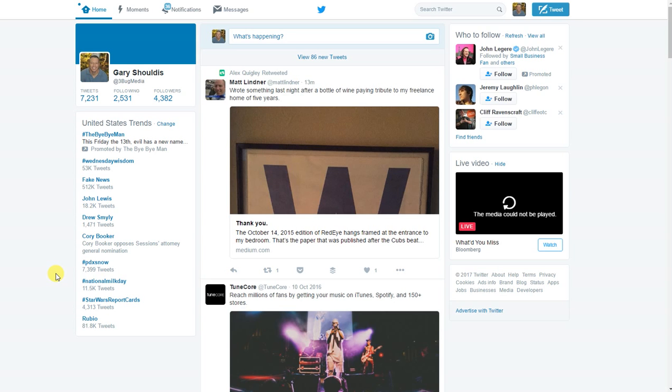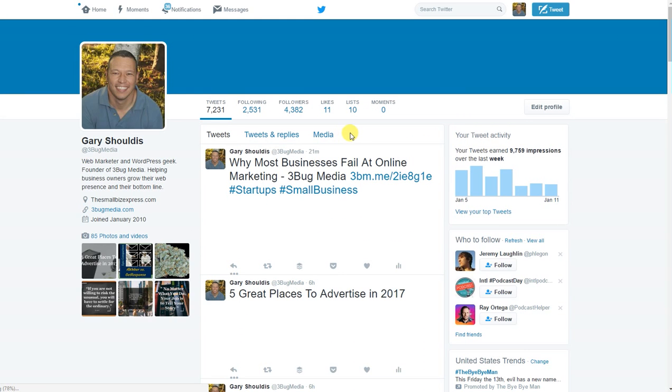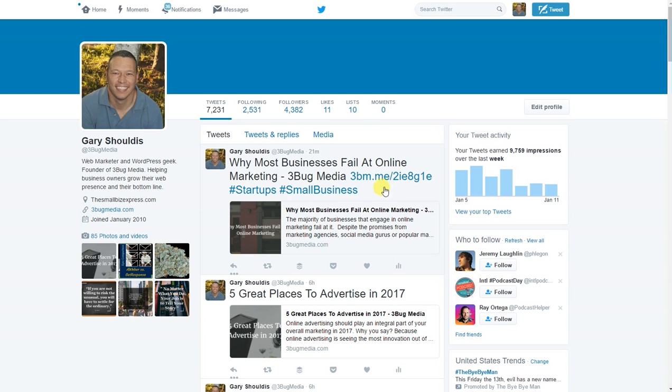So the first thing we need to do is go to Twitter, twitter.com, open up your profile, and go to your tweet stream. We're going to embed this latest tweet that I posted a little while ago. So one thing is you have to make sure that you have already posted this tweet.